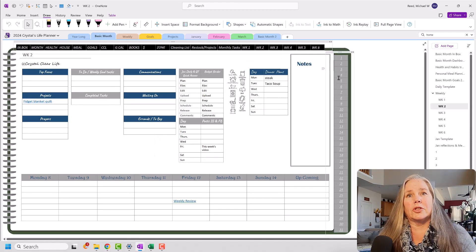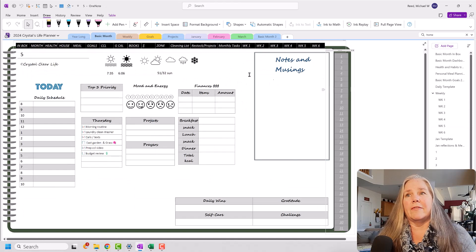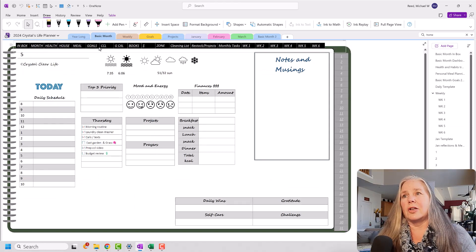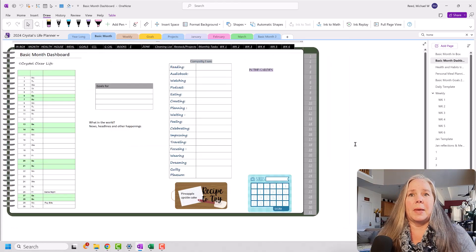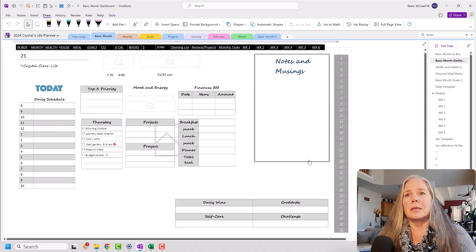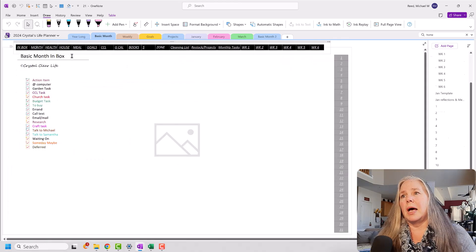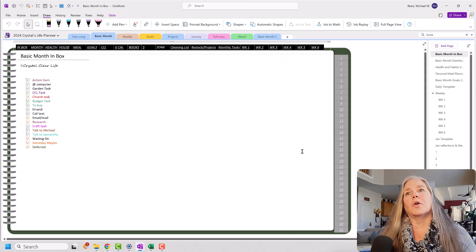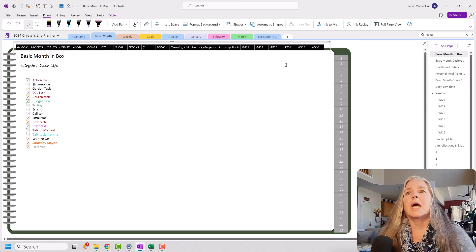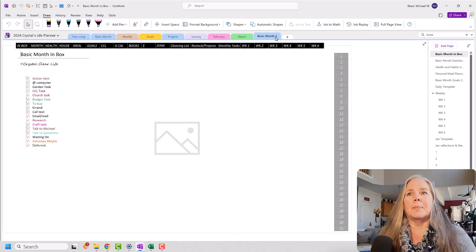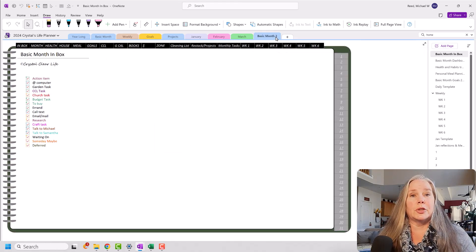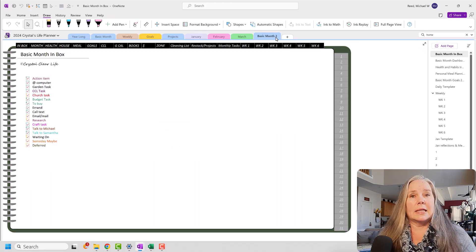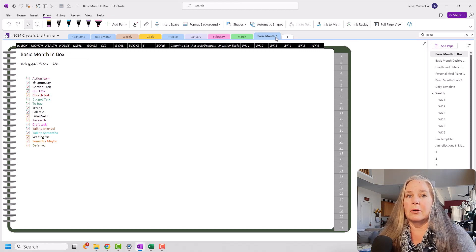Now, if I showed you in this month, in the basic month, that all of these things work. So I could go to week two. I could go to day five. I could go to my monthly page. I could go to page 21. I could go to my inbox. So you see all of those links work. Let's hop down here to basic month number two.